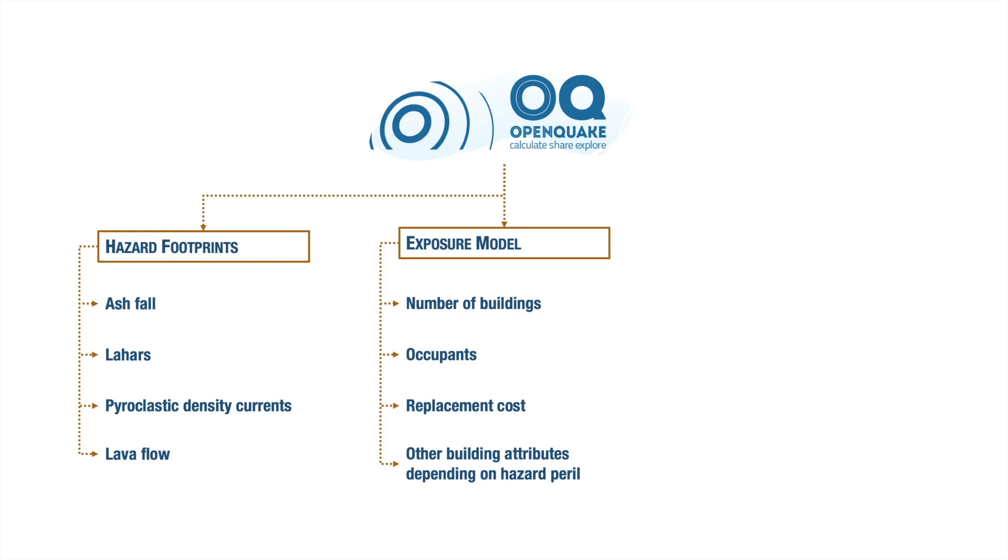For example, for ashfall, we might need to consider the roof types since the ash affects differently weak, moderate, or strong roofs.